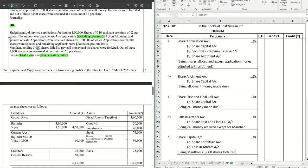Manthan, holding 5,000 shares, failed to pay the call money and his shares were forfeited. Out of these, 2,000 shares were reissued at a premium of rupees 3 per share. Since he did not default on the allotment money, let's see how much adjustment is needed. We'll do the journal and the cash book simultaneously.